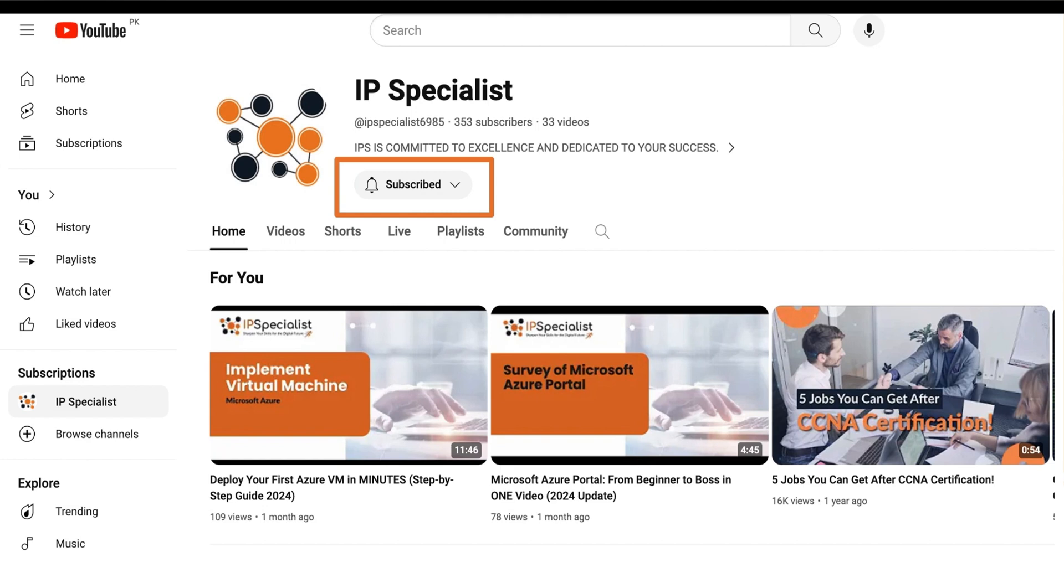But before you move on with the session, make sure that you have subscribed to our channel and clicked on this bell icon so that you may never miss any update from us.